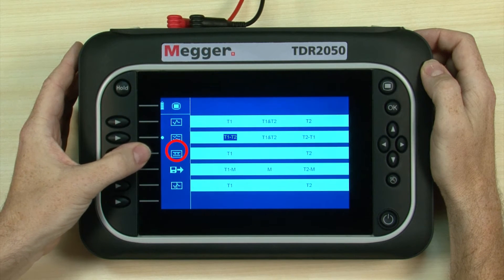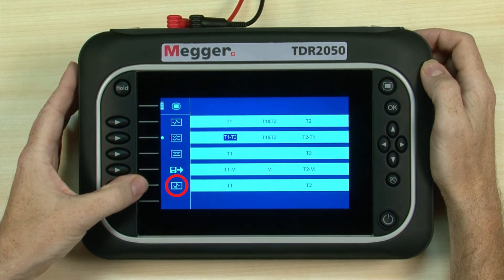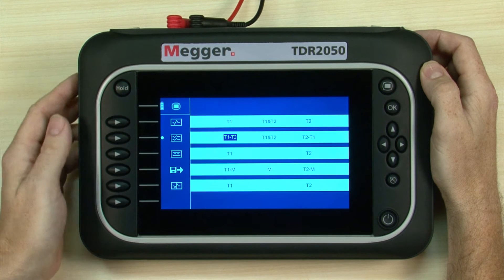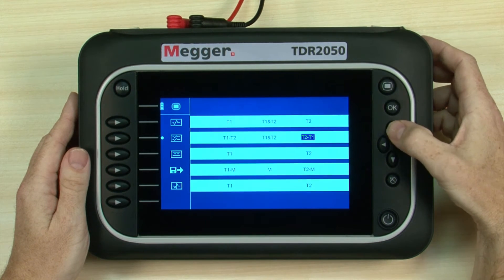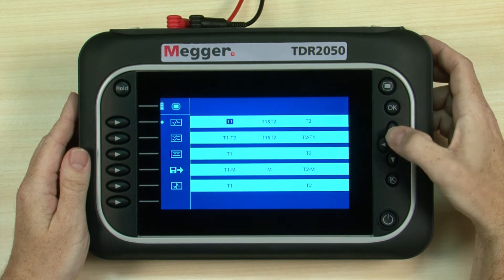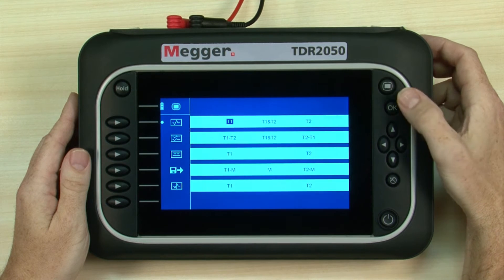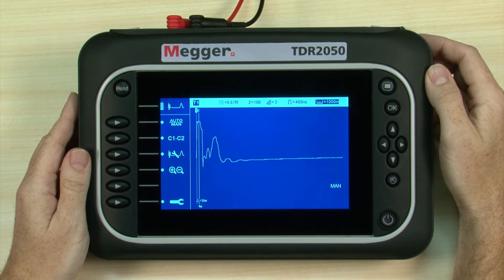And we can examine crosstalk, view memorized traces, or set up for an intermittent fault test. We have a single cable to test, so we'll choose a single input mode. Using the navigation buttons to navigate left, right, up and down, we highlight T1 from the full screen trace mode section. The OK button is used to select the highlighted action or to accept entered text or information.